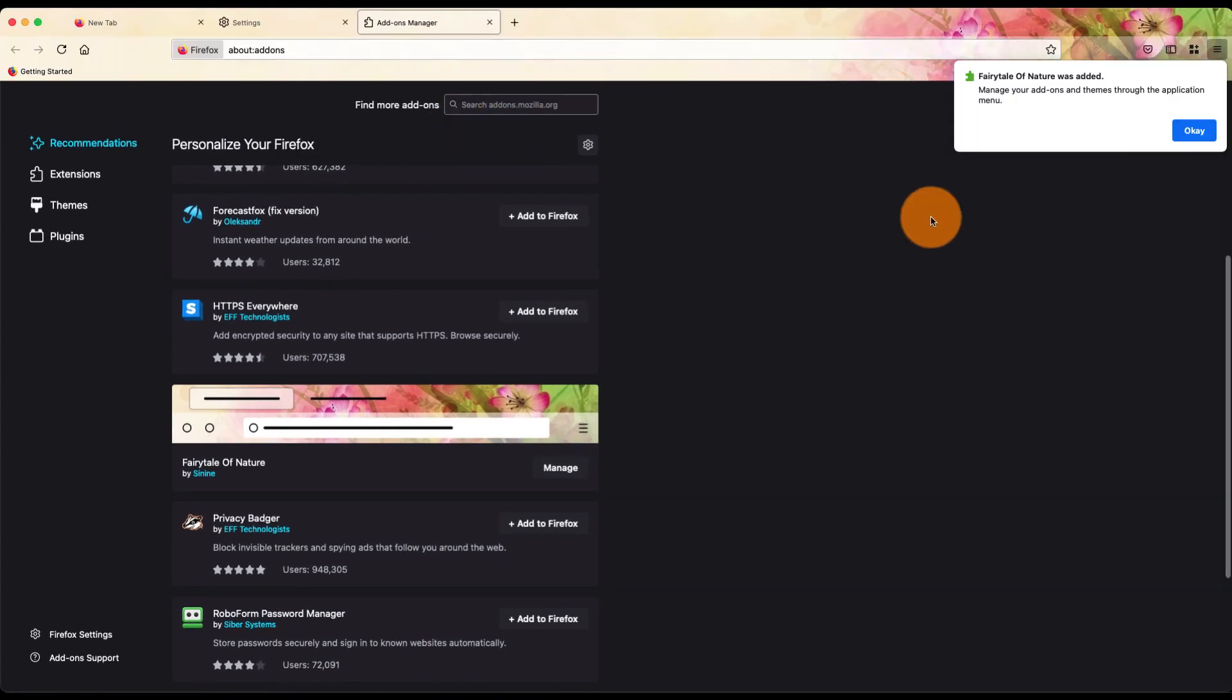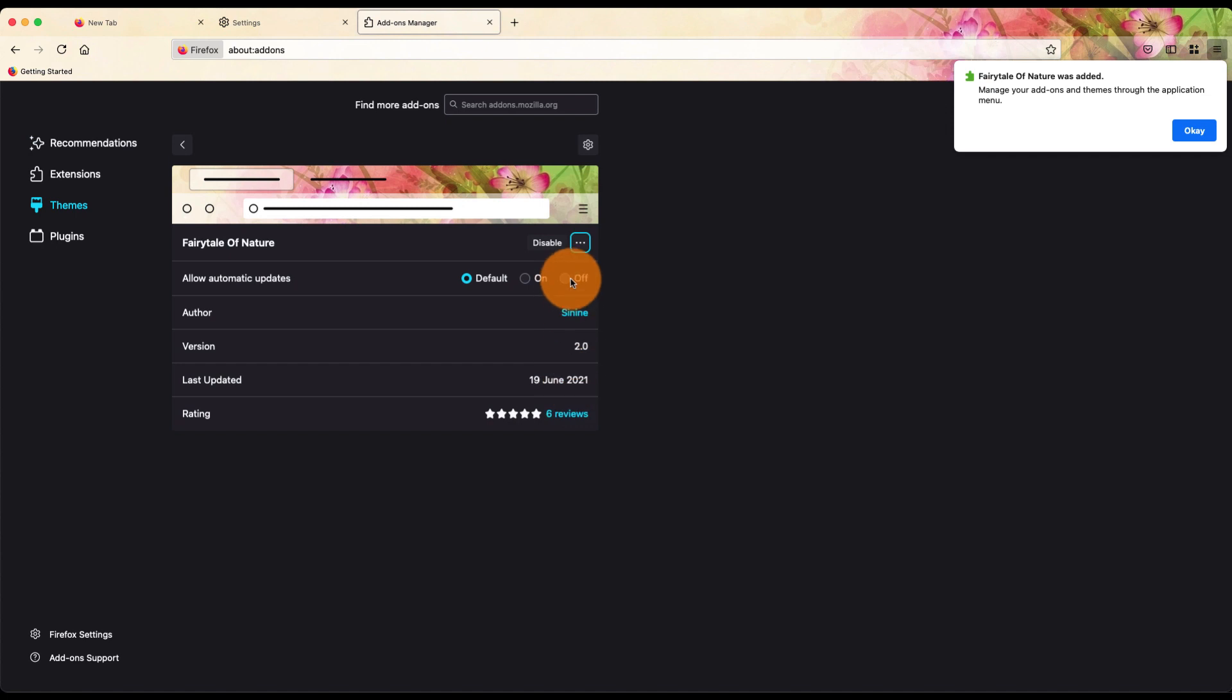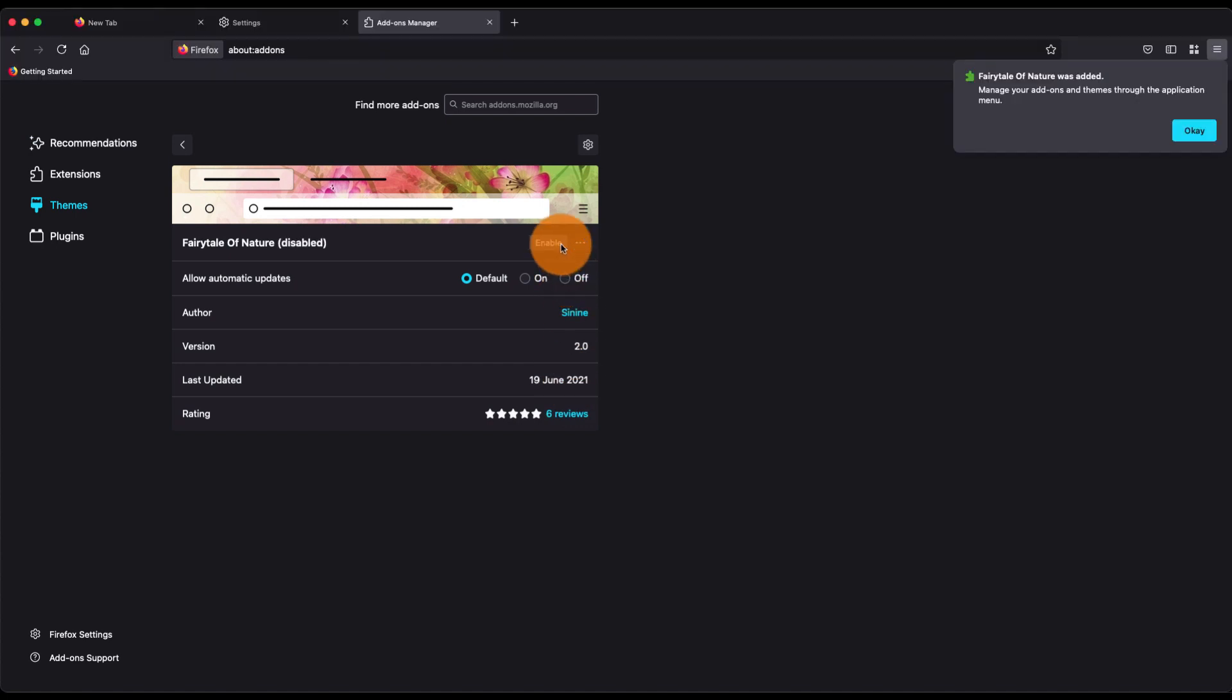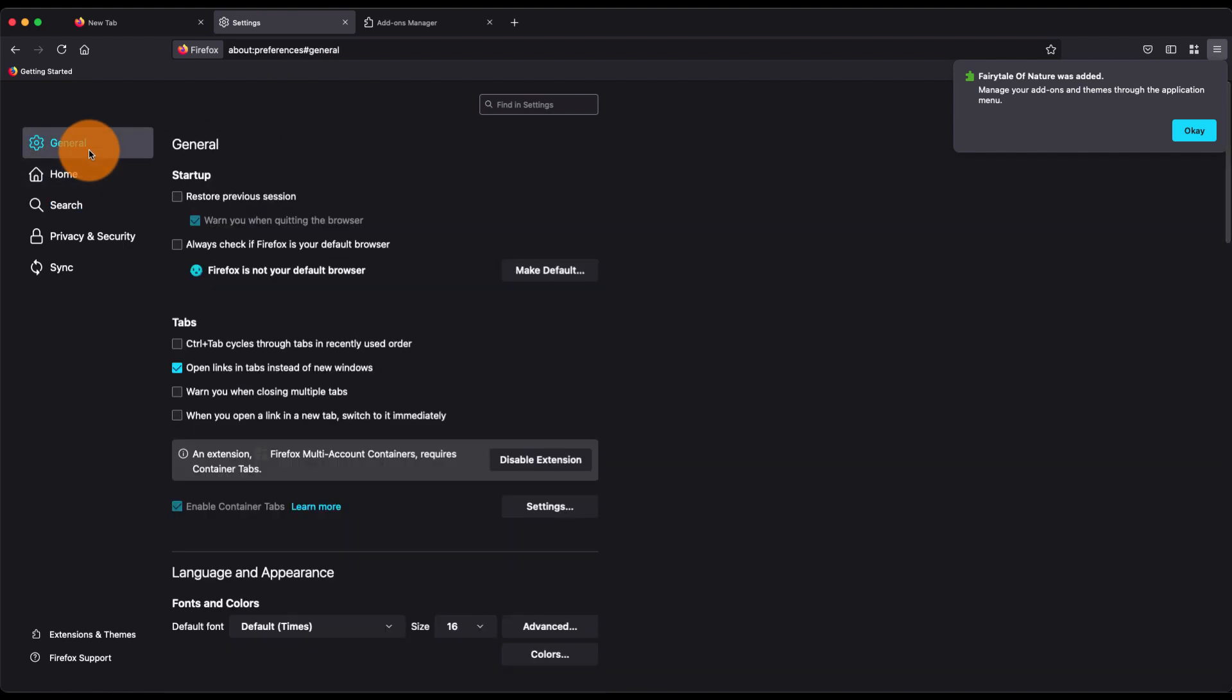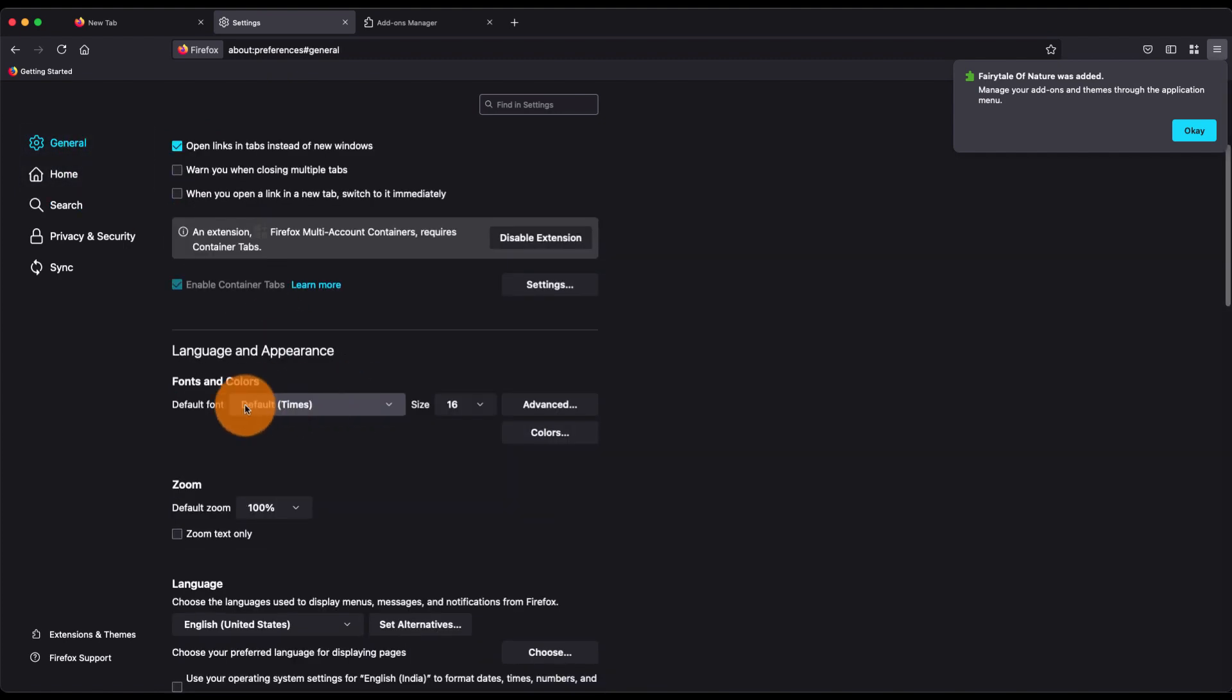Now this is how the theme has changed. If you want to remove the theme, just go to Manage and then Disable. In this way, you can customize the appearance, theme, and manage the fonts, languages, and every other thing to customize your Firefox browser to make it look more personalized. I hope this helps.